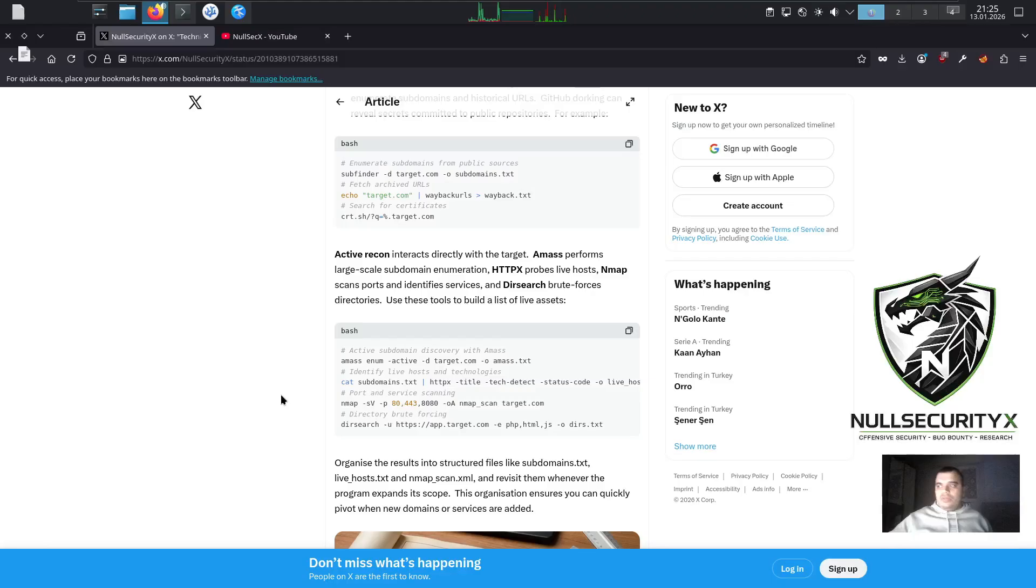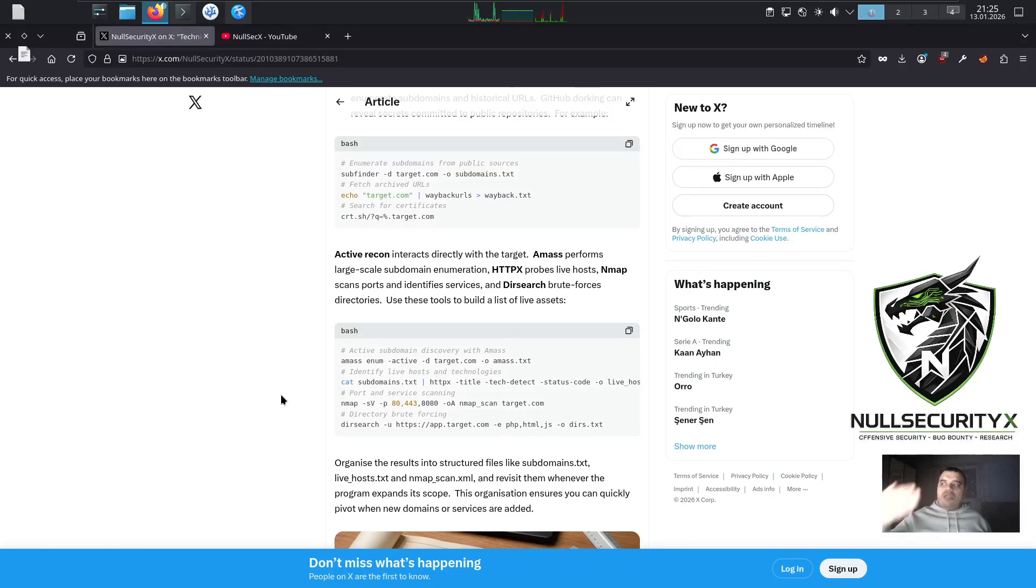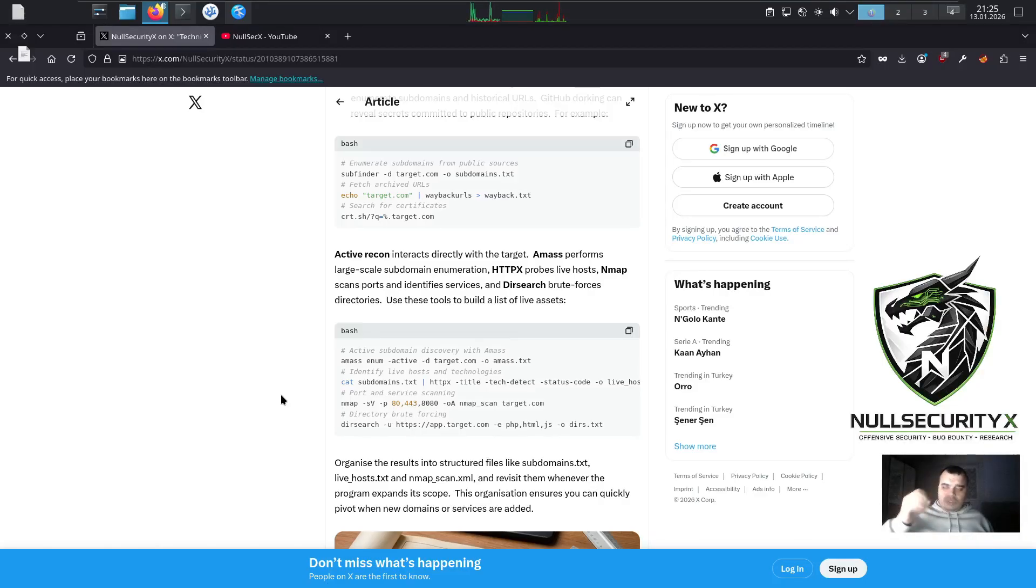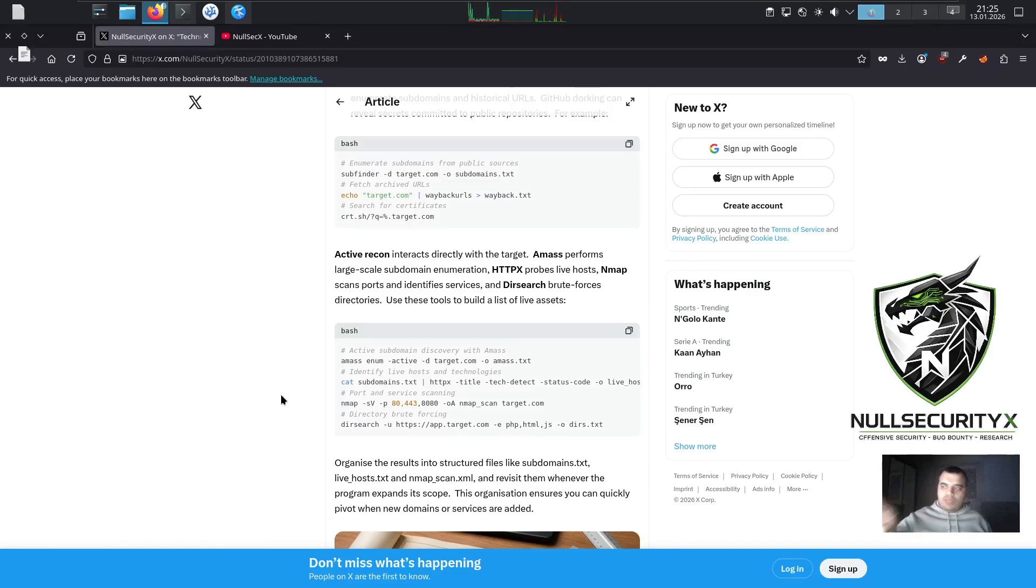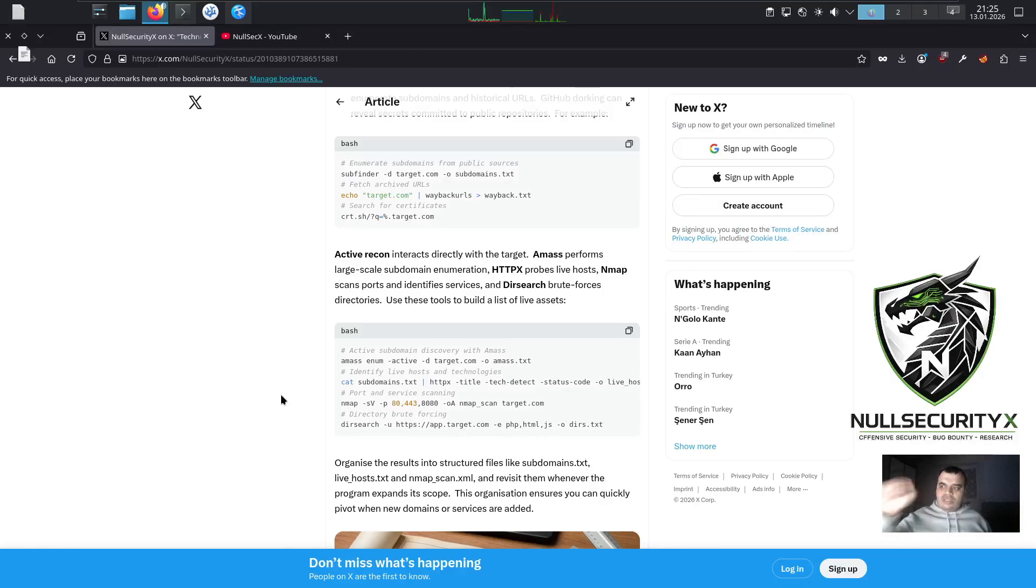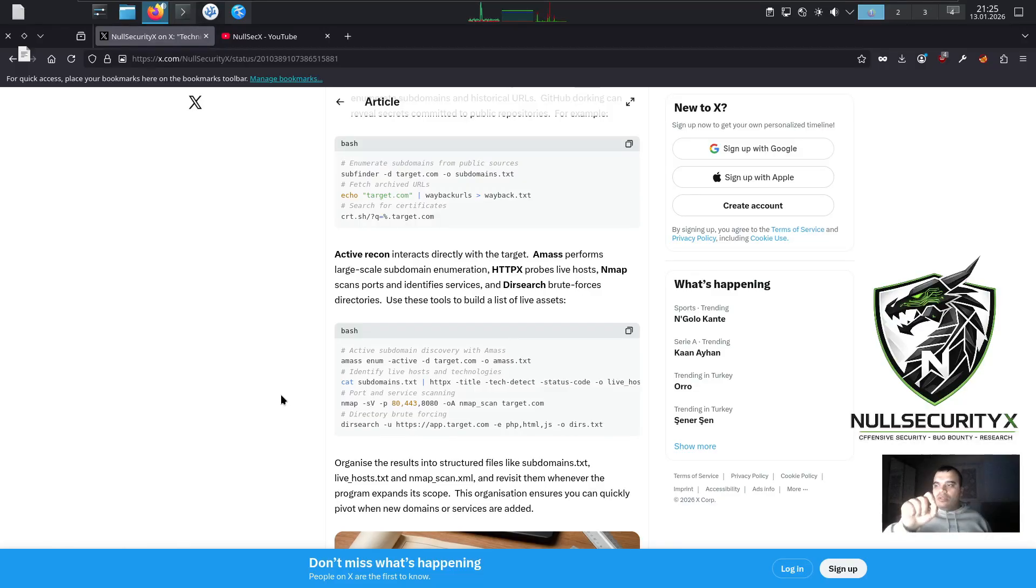Active recon interacts directly with the target. Amass performs large-scale subdomain enumeration, HTTPX probes live hosts, Nmap scans ports and identifies services, and Dirsearch brute forces directories. Use these tools to build a list of live assets. Bash commands: active subdomain discovery with Amass. amass enum -active -d target.com -o amass.txt. Identify live hosts and technologies. cat subdomains.txt | httpx -title -tech-detect -status-code > live_hosts.txt.